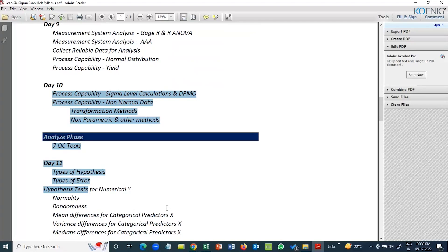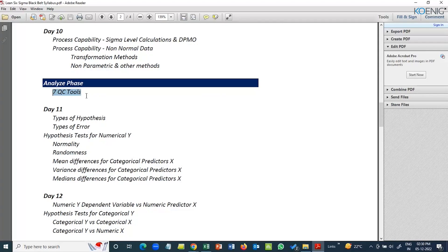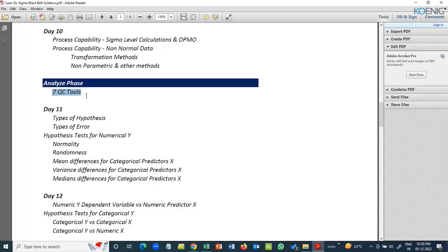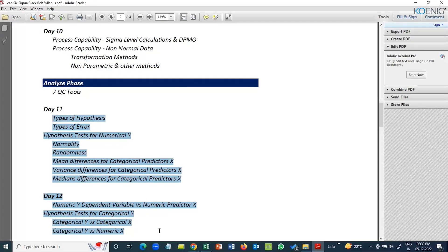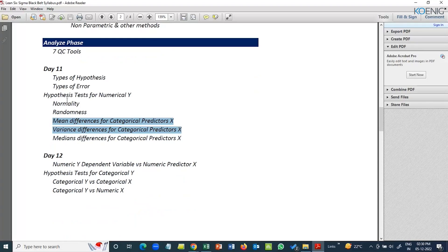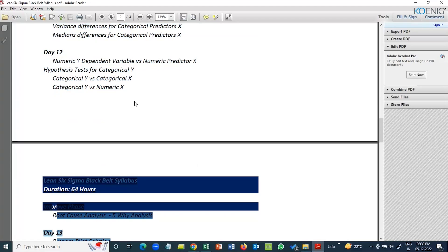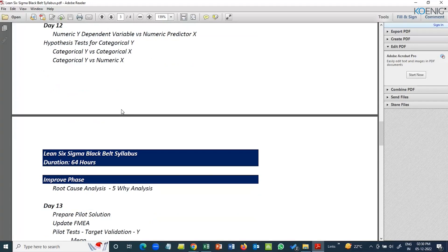Then comes to your analyze phase, when you talk about seven quality tools, very basic. When you want to take it to an advanced level, then we talk about hypothesis testing. Green Belt only deals with normal data, so Green Belts will be dealing with these tests. Black Belt will be dealing with a massive list of tests. As Black Belt, there is no data in the world that you can't analyze.